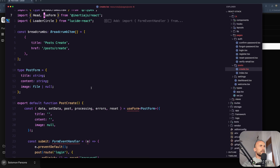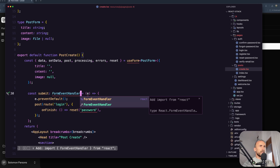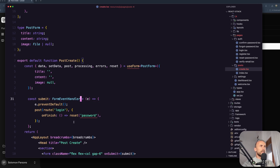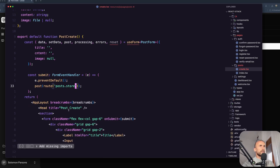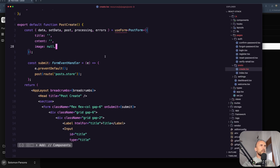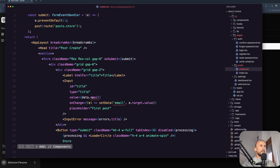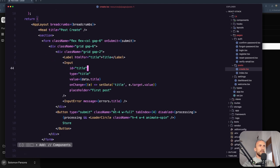I think we are okay. Let's import the form event handler and change the post to go to the route - we are going to create that route - post store. Let's remove also this. I think we are good now. Let's change that and also the onChange to the title.